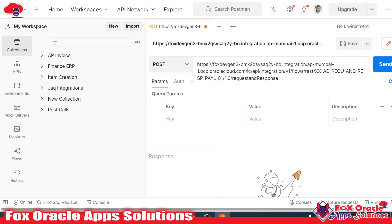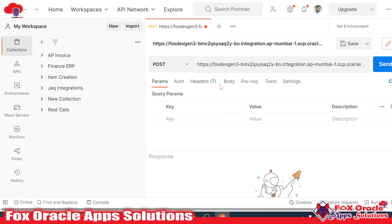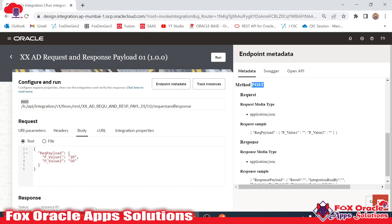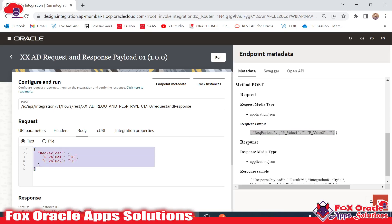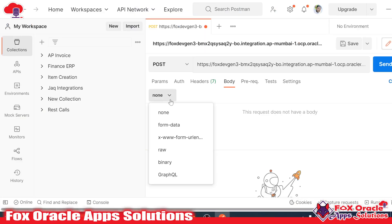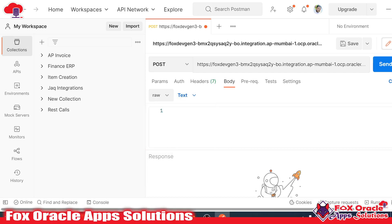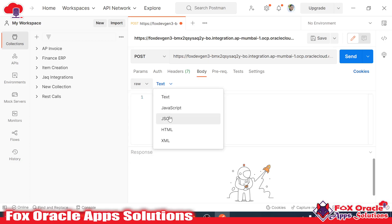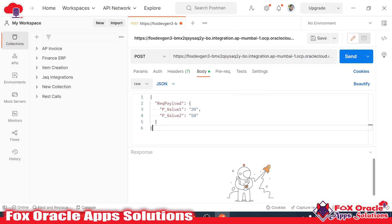Now that we have selected the method and given the URL, it's time to provide the request body payload. In our integration we have a sample request payload. I will copy this request payload and paste it in the body section. Instead of none, I will select raw, and set the request payload type as JSON. I will then provide the value here. This is my request payload and our integration is ready to test.